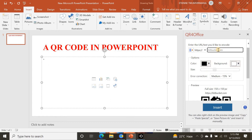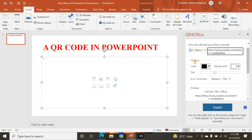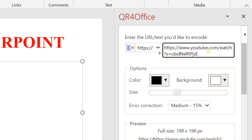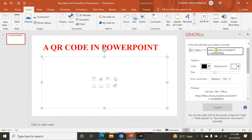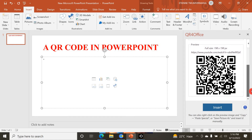I paste the link with Ctrl+V. Now I can see my link is here, but there are two instances of HTTPS — one from the add-in's prefix and one from the copied link. I need to remove the duplicate HTTPS so only the www address and the rest of the URL remain. After deleting the duplicate, the QR code is now generated — you can see the QR code appear.